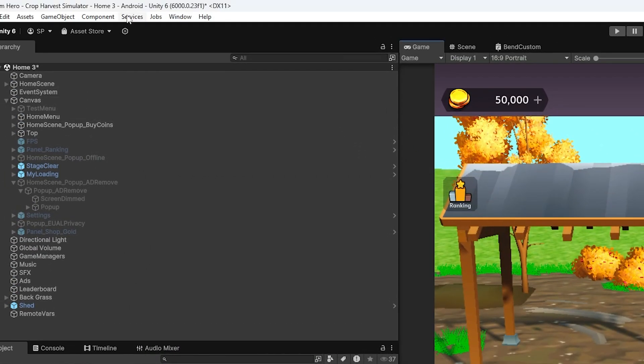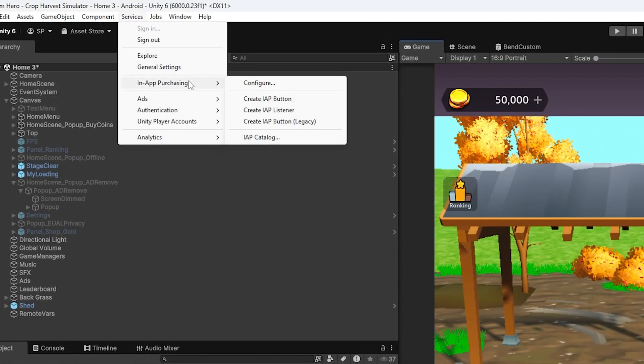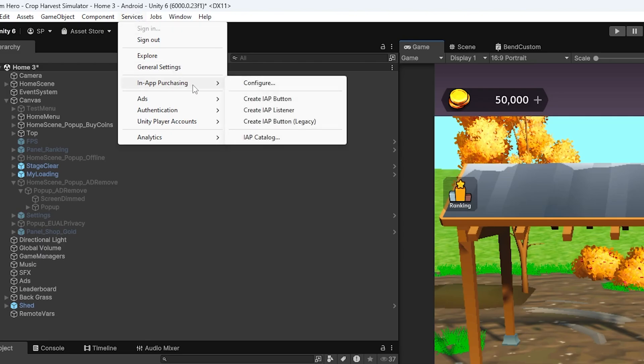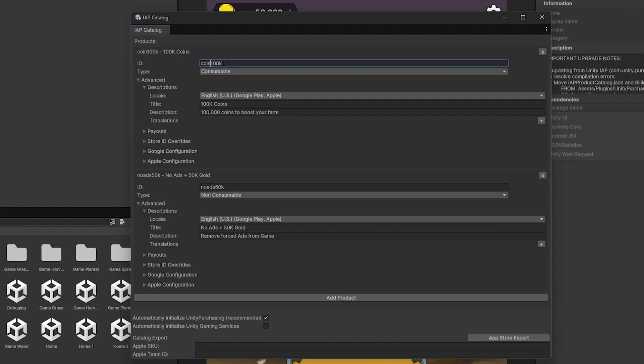After that is all done, you want to add the products. So you can go under Services in App Purchasing, IAP Catalog, and here I have two products. Coin1000K, it's a consumable, and I've covered the consumable process in the other video, and that process still works.